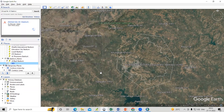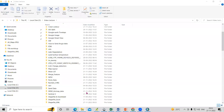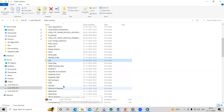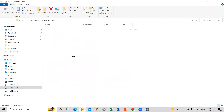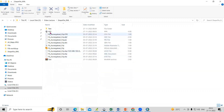The file is now saved in the folder. I've saved it by the name 'AOI'. I'll now open this file in USGS Earth Explorer.